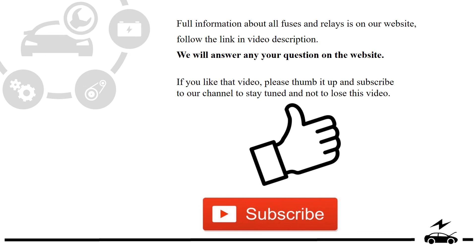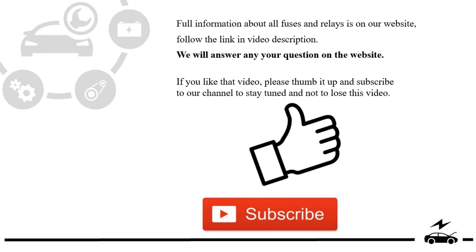If you liked that video, please thumb it up and subscribe to our channel to stay tuned and not to lose this video.